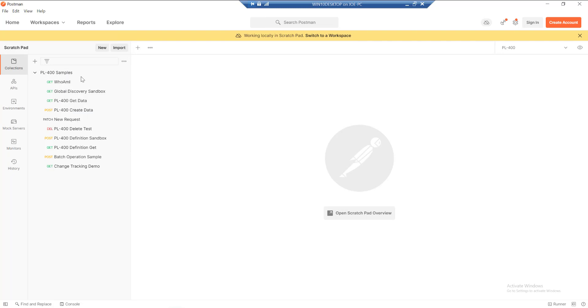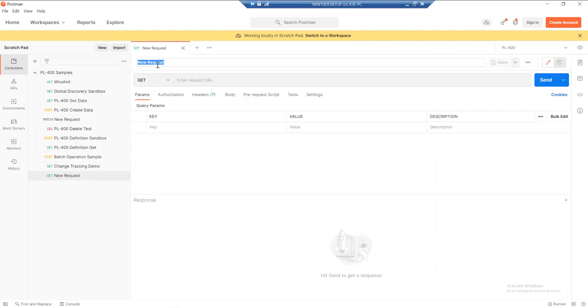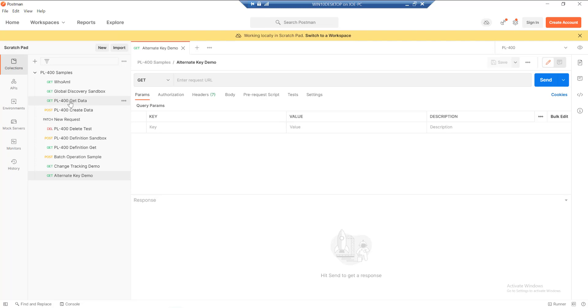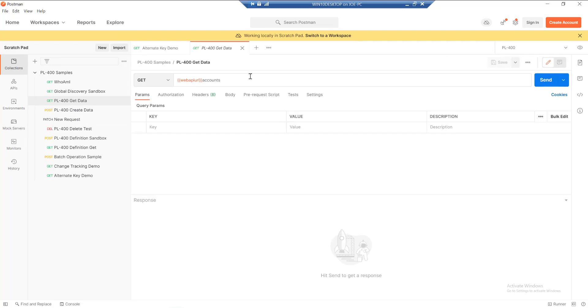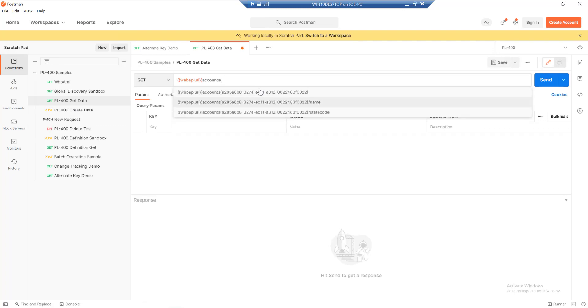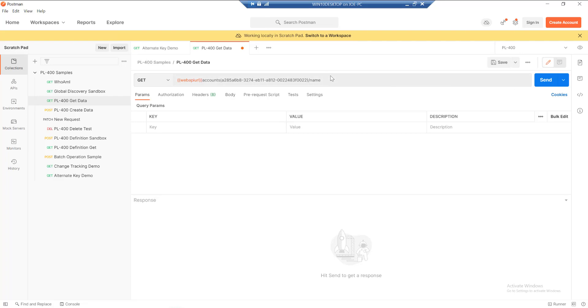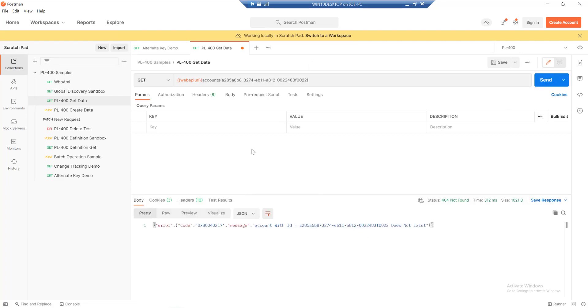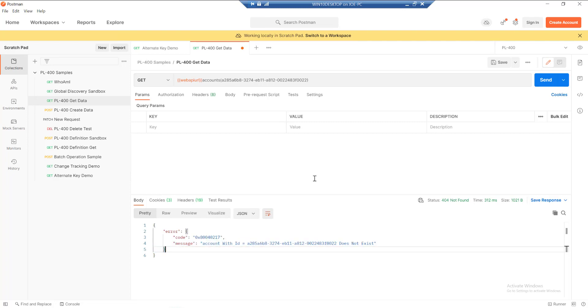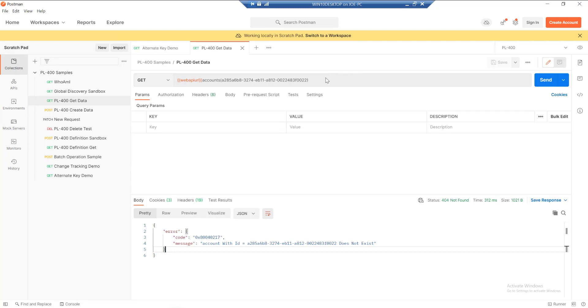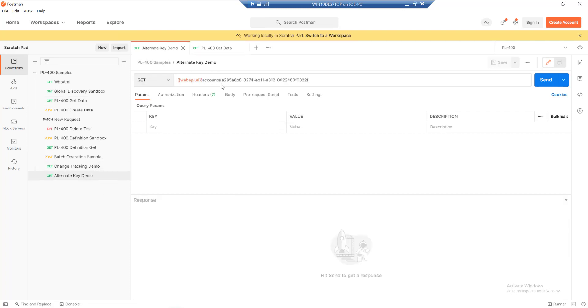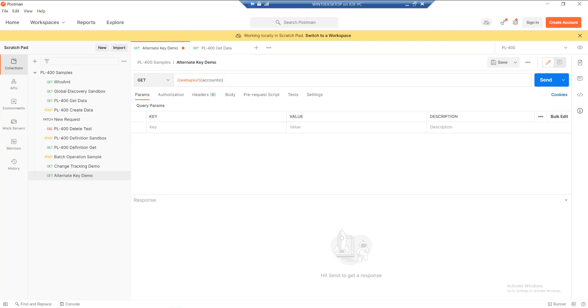I want to first of all create a brand new request, and we'll just call this our alternate key demo. If you recall from the get data example, if we were to query data from Dataverse, we typically maybe do something like this where we've got the ID selected. This is where we would return just a single record. If we were to fire this off now, we should be able to see that, as long as the account actually exists, we should get a record back. What we can do instead—I'm just going to copy and paste the value from there—instead of within these brackets providing the ID, we can actually type in the name of the alternate key value that we're wanting to retrieve.